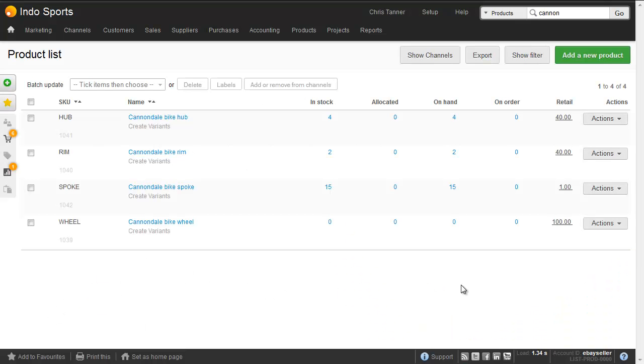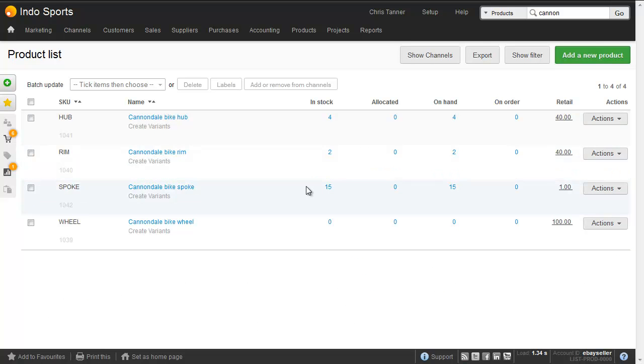In Brightpearl, we've got four stock tracked items already set up. We've got the hub, the rim, the spoke, and the wheel. We can see we've got no wheels in stock, so let's build one up now.